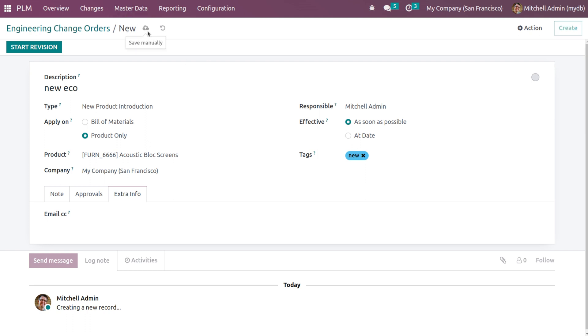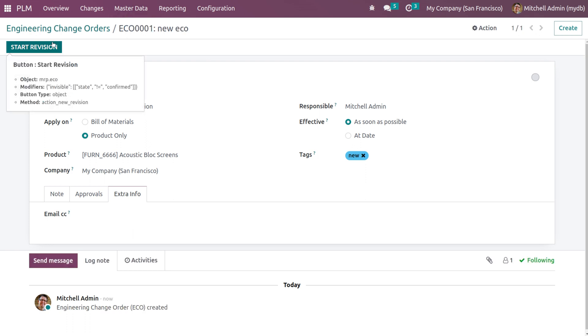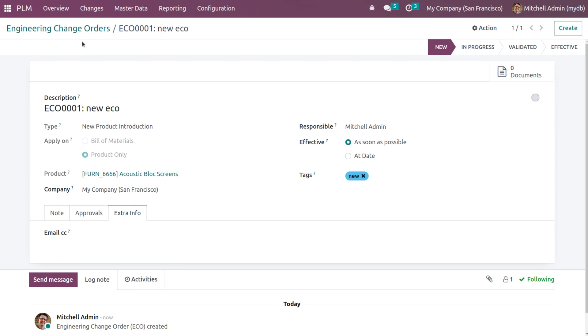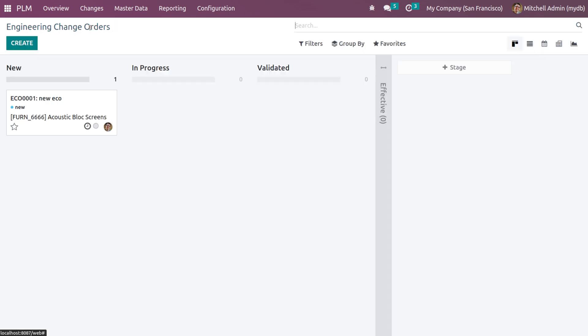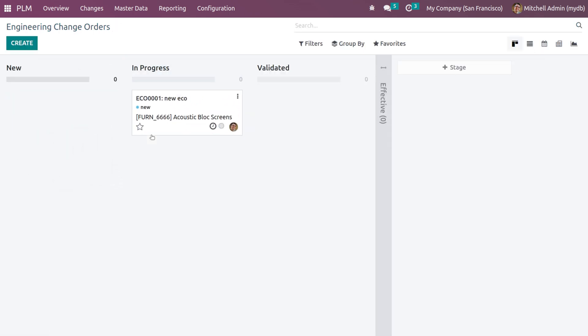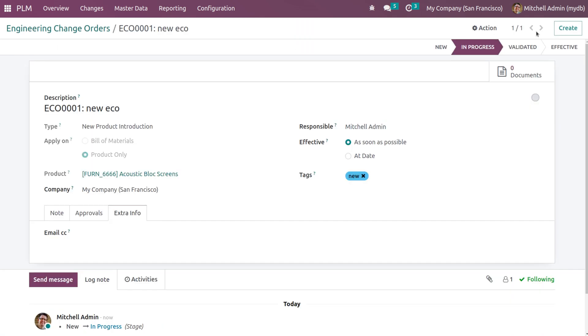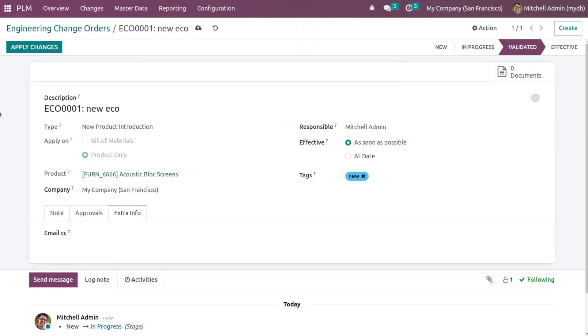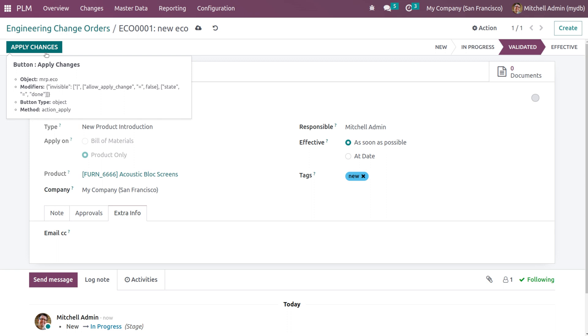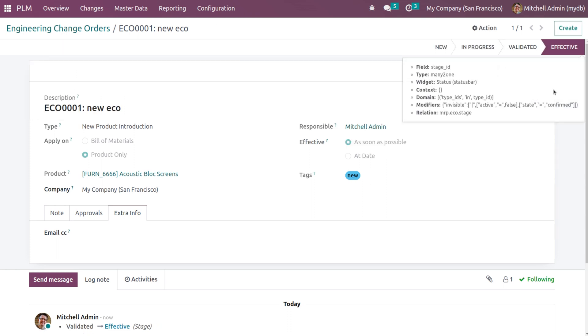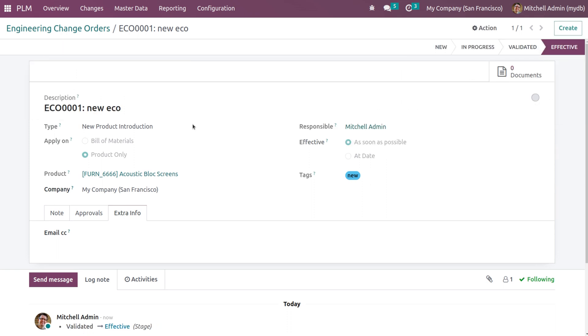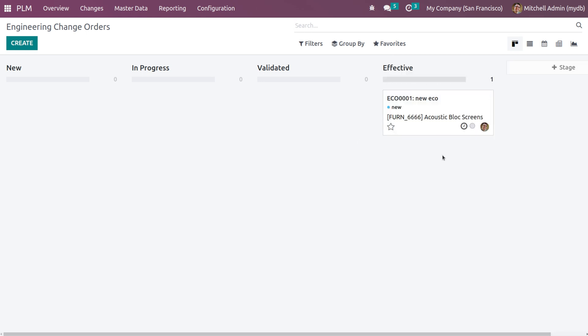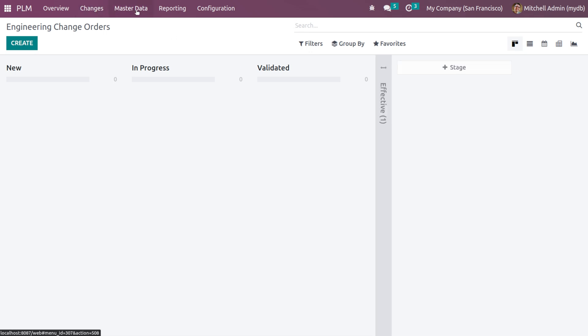Now you can save it and then you can start the revision. This has started and it's in new state. If you want to put it in the in progress state, you can just go back, drag and drop it. Or simply clicking on the stages enables you to change the stages. If you want to apply changes, click on apply and it becomes effective. So if you just open this, you can see the ECO under effective stage.